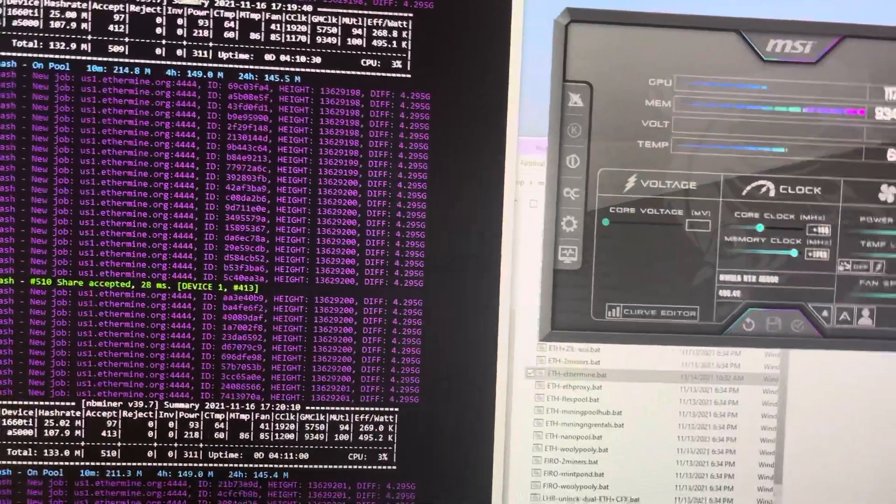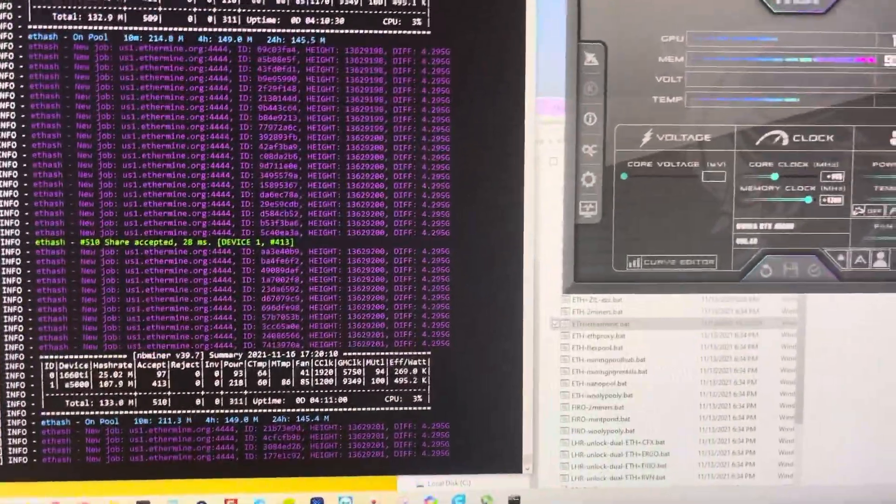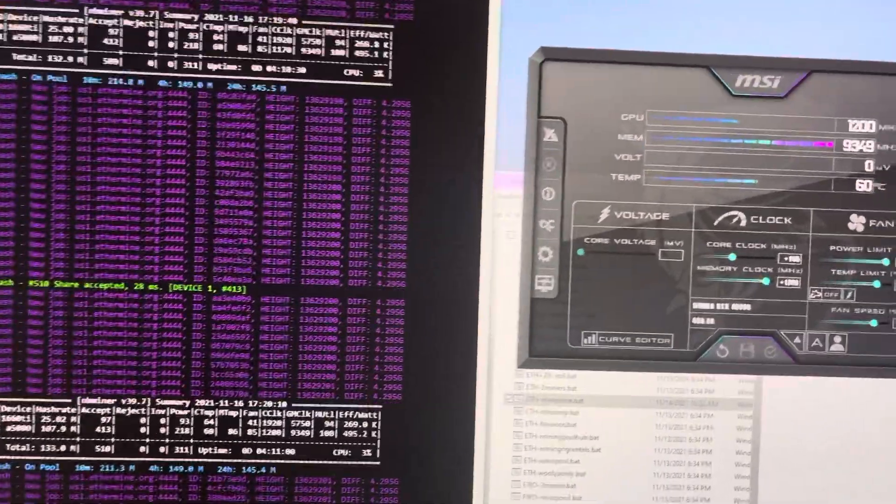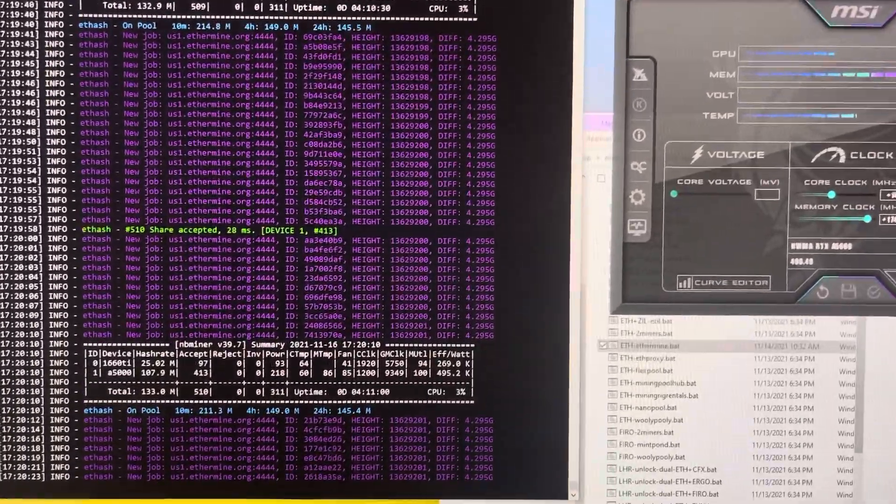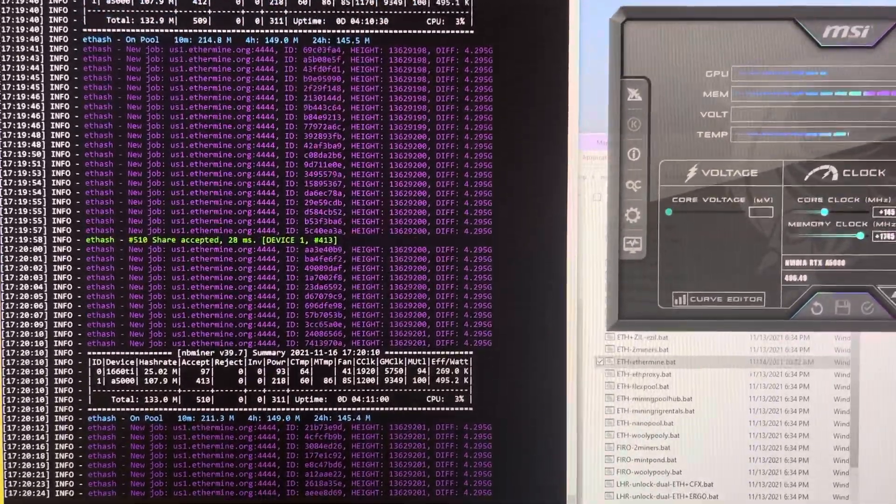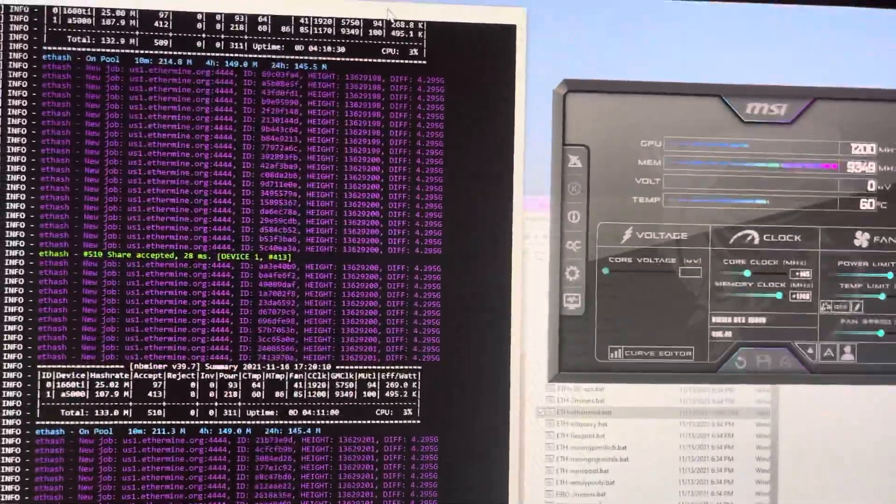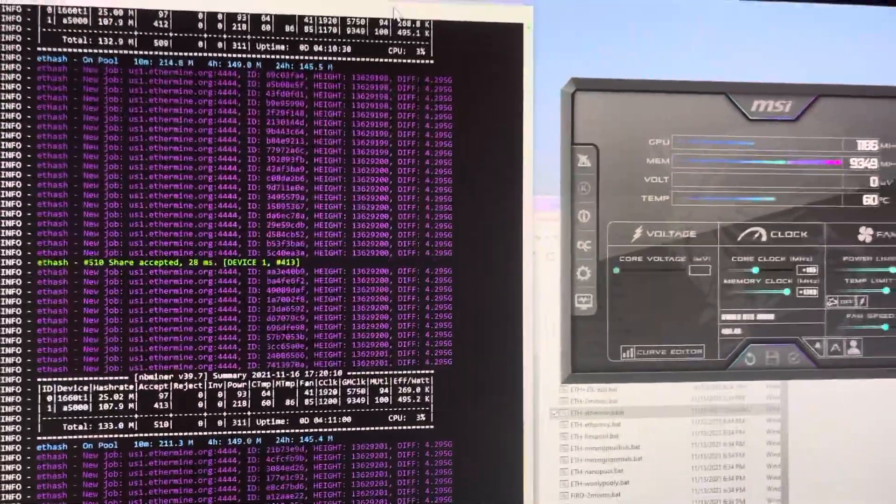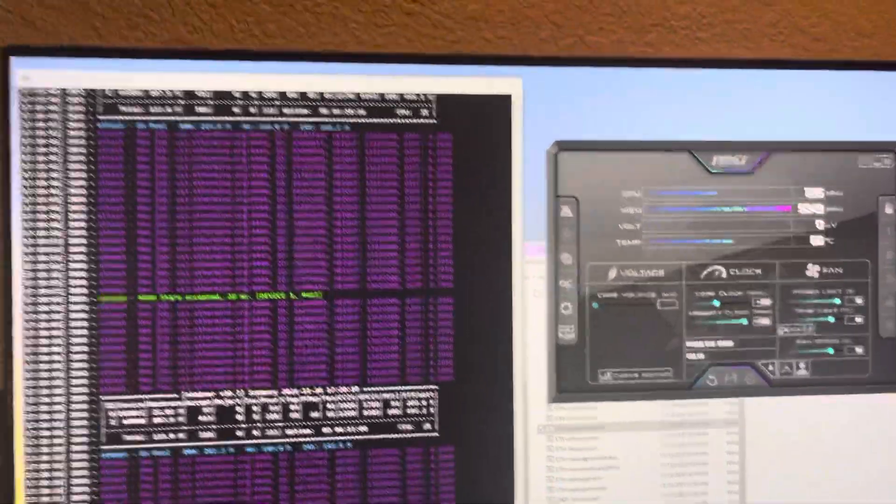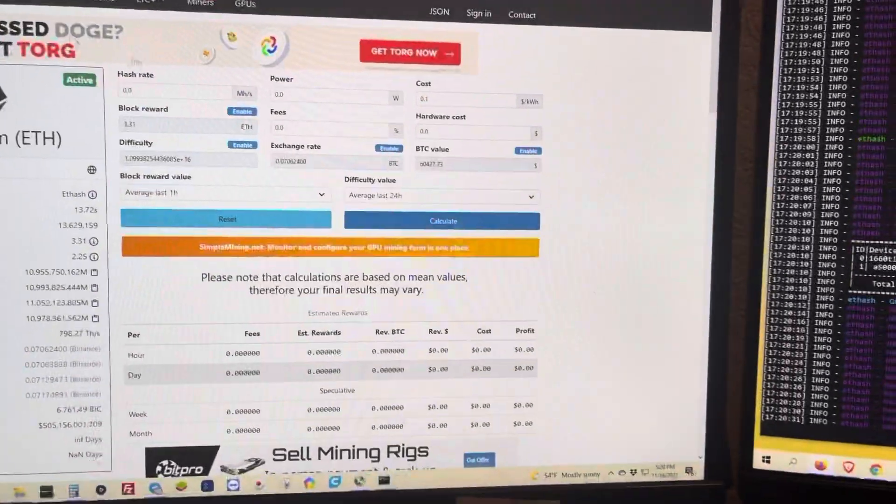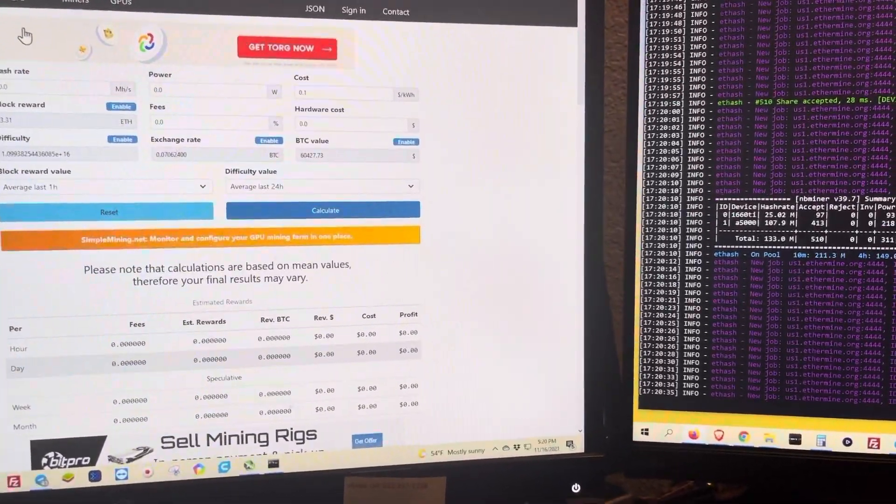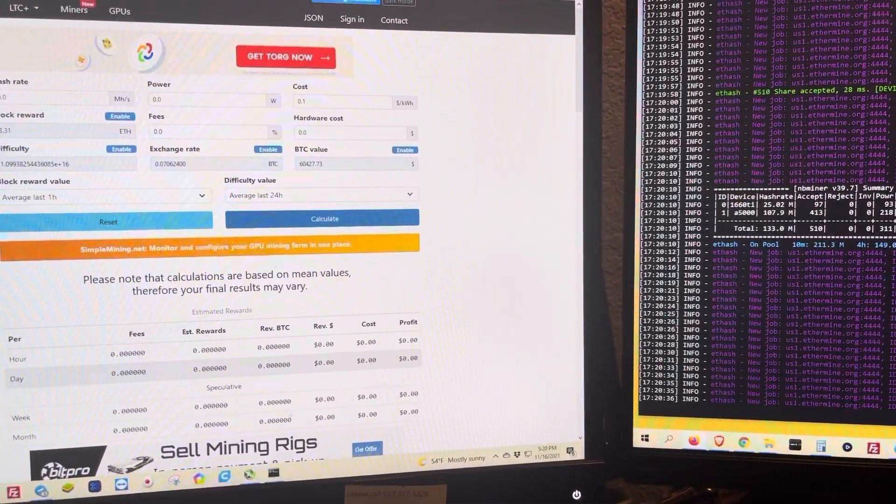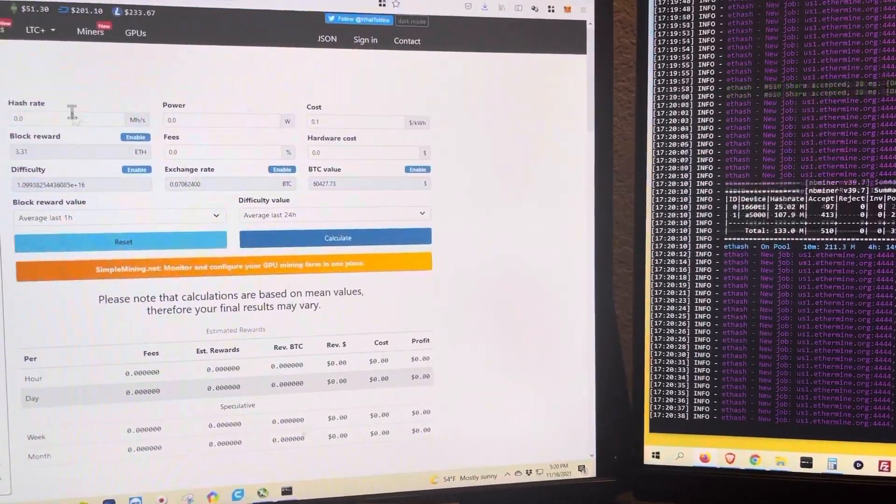But overall, I like this card. I can put this away in the garage or in the attic and hopefully forget about it and just let it mine away. Profitability-wise, if you're talking about money and you want your money back on this card, you've got Ethereum under what to mine.